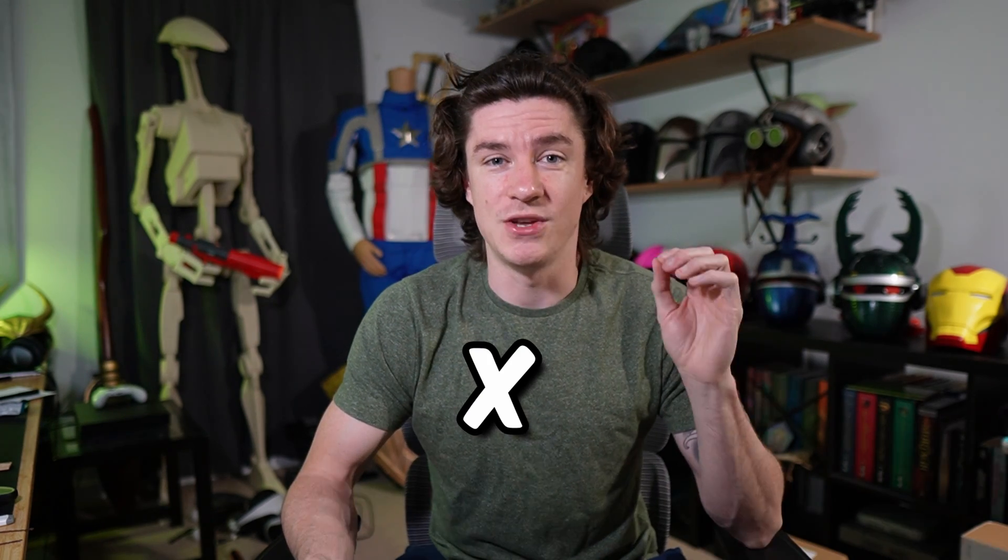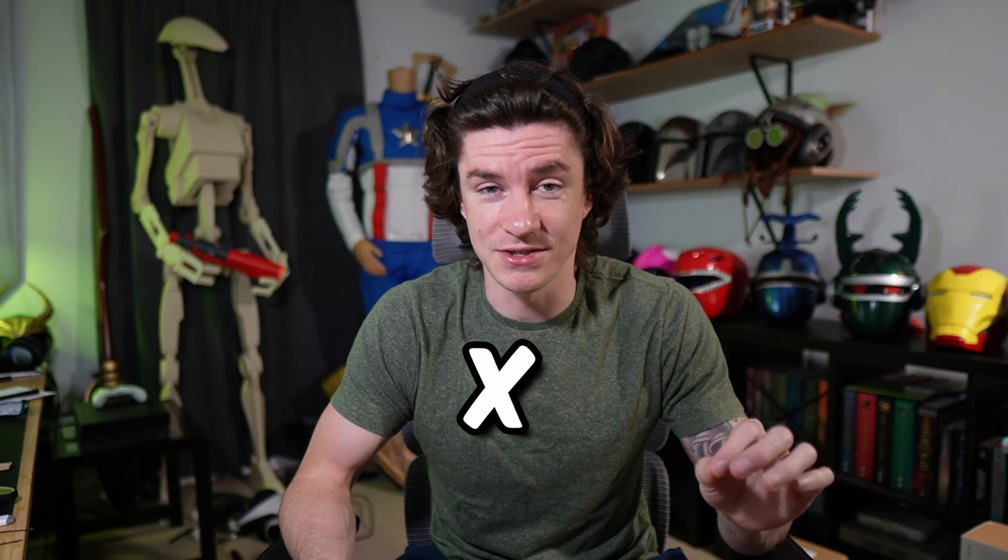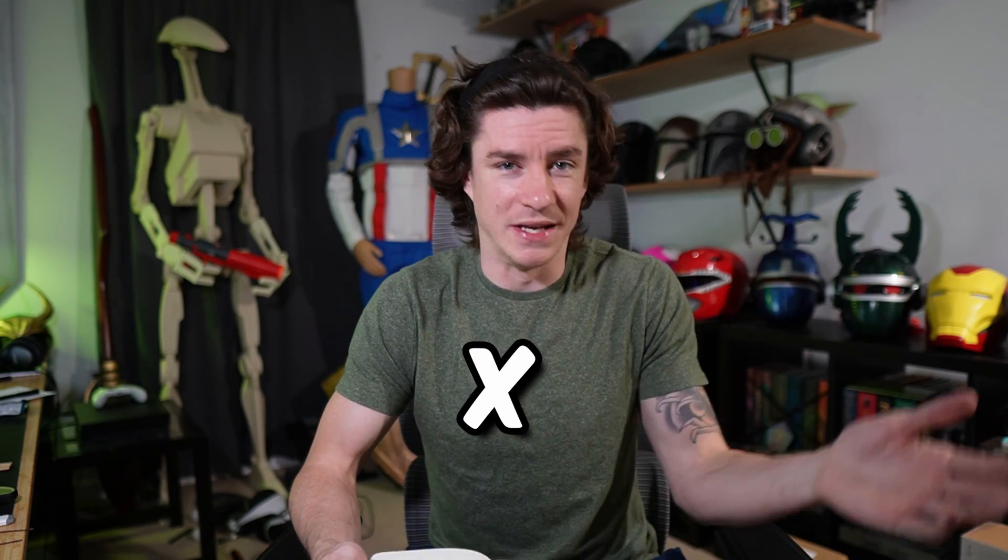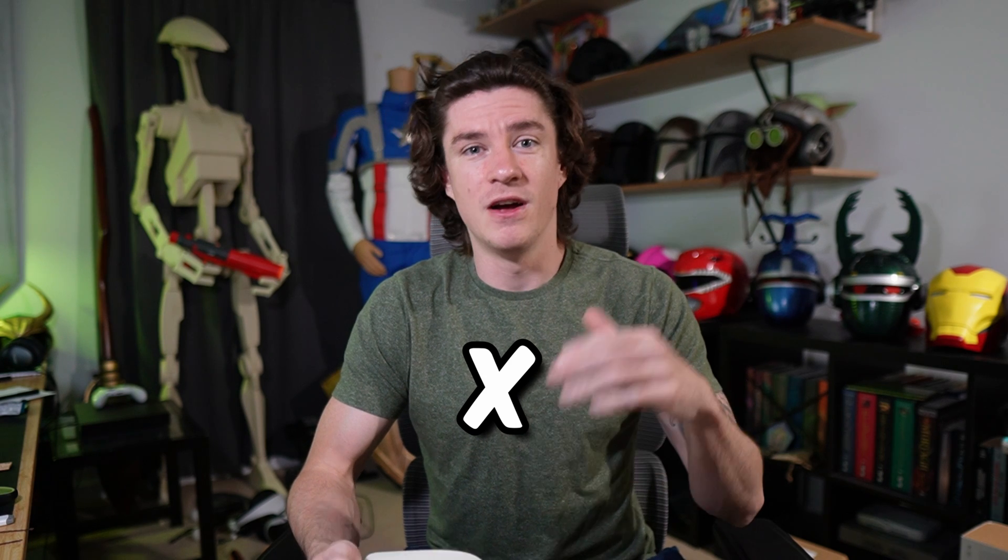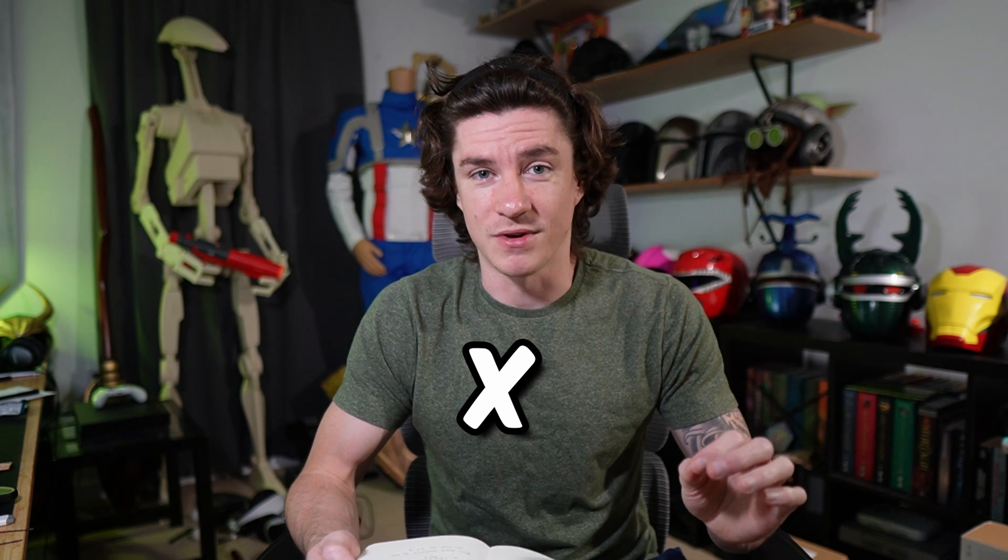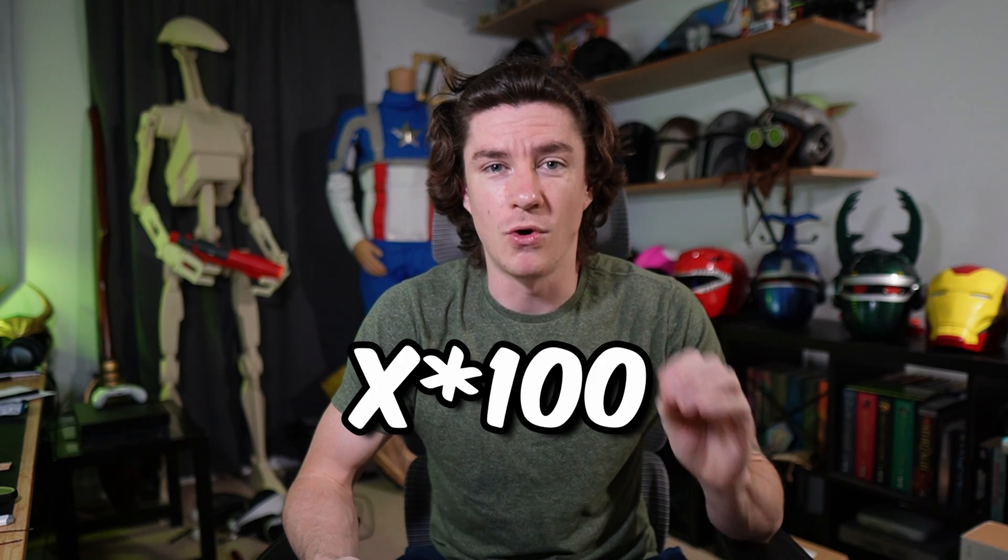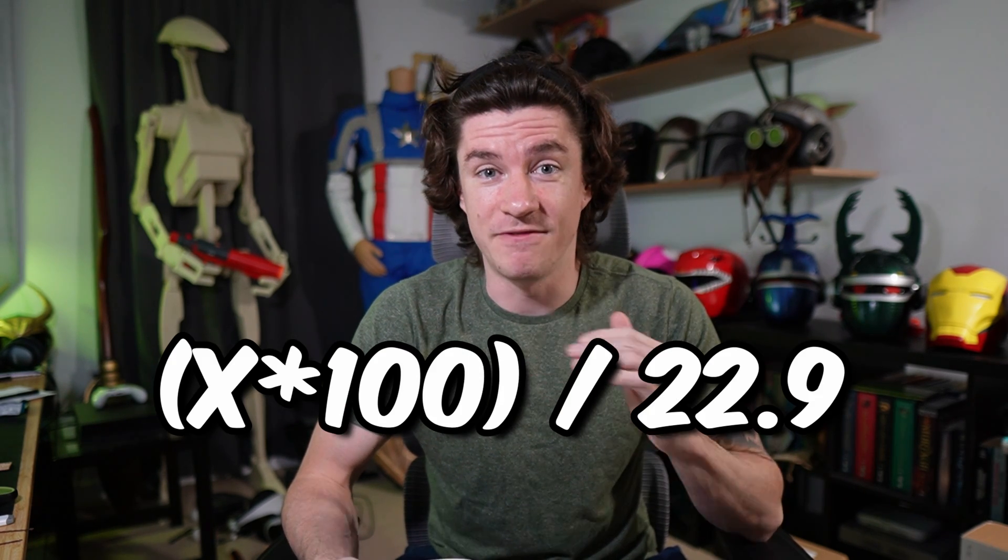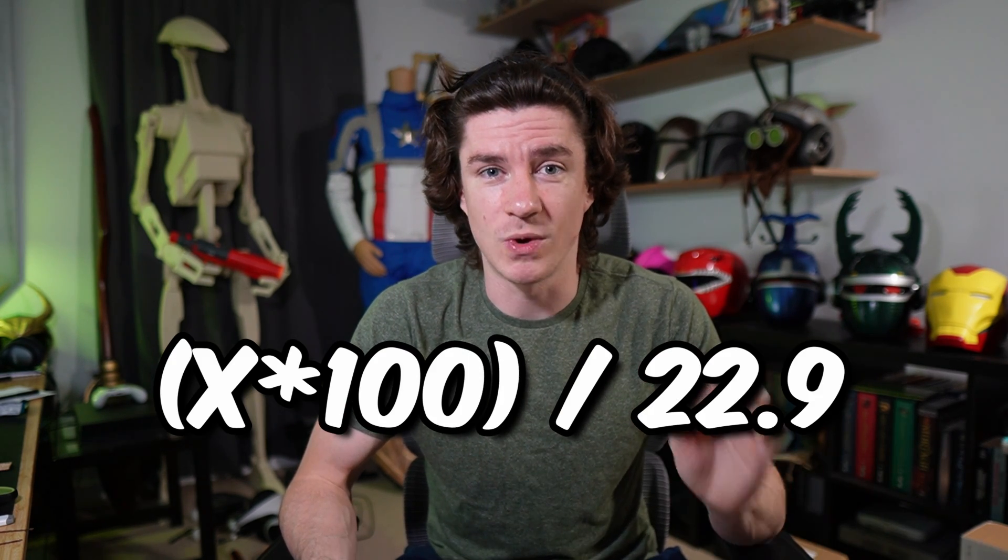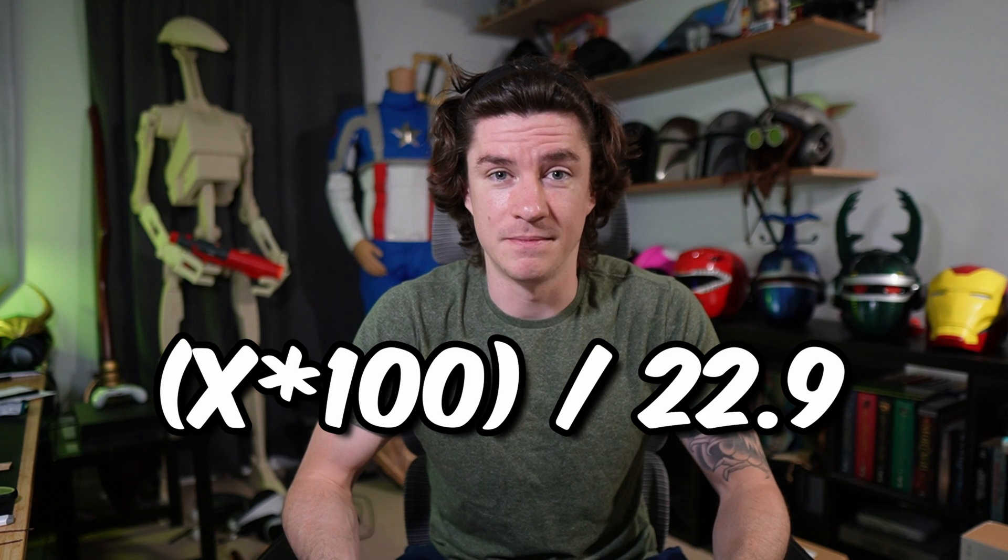Now that you have your head measurement, we're going to put that into a little equation. We're all going to use head four, so download the head four file. Don't worry about the others. So take your head size in inches, that might be 22, 23.5, whatever that number is, multiplied by 100, then divide it by 22.9.